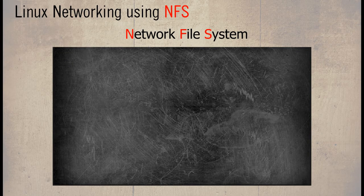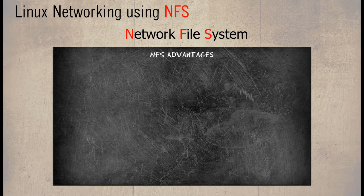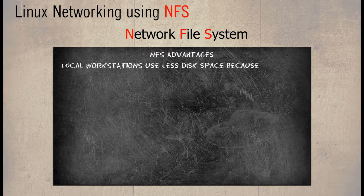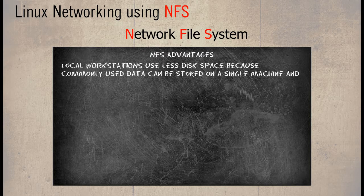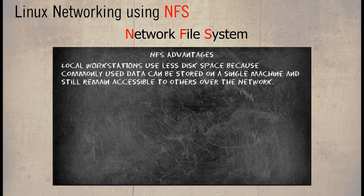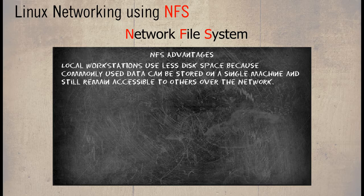The advantage of NFS: local workstations use less disk space because commonly used data can be stored on a single machine and still remain accessible to others over the network.